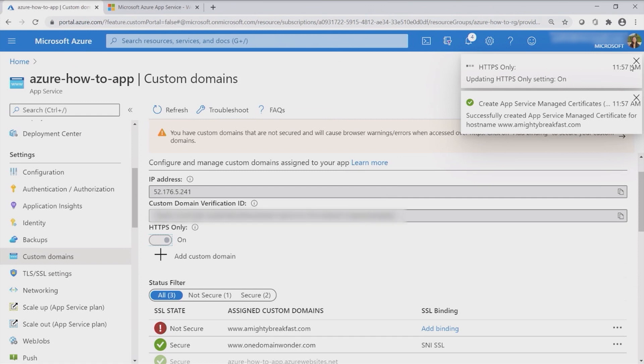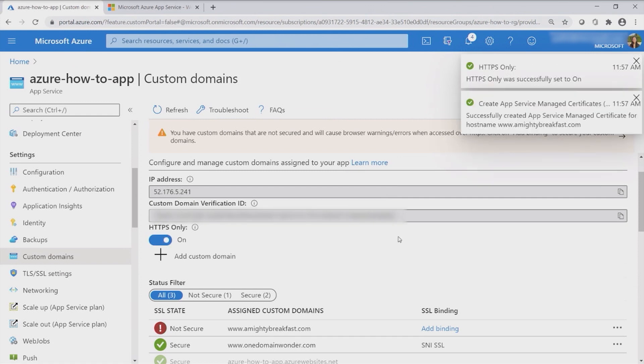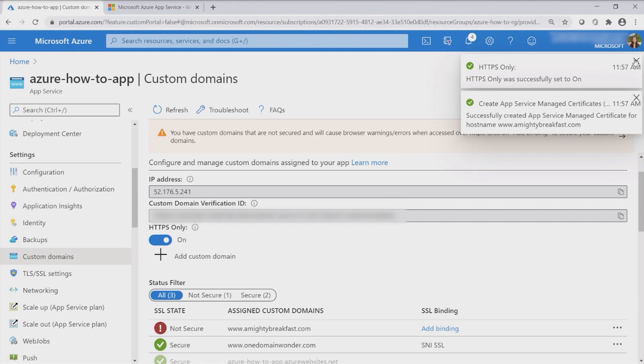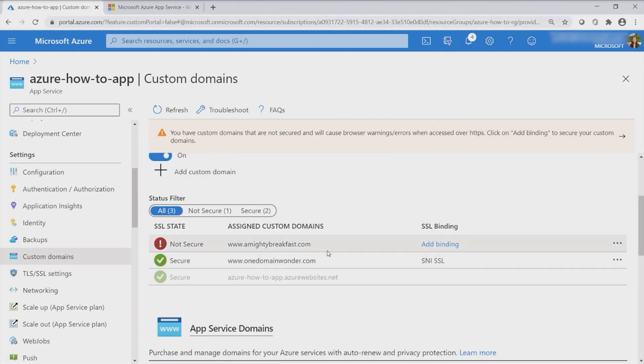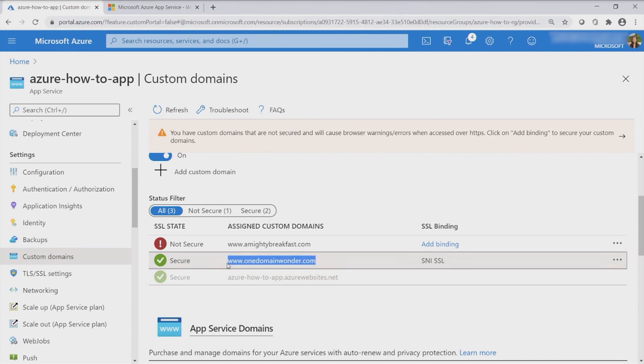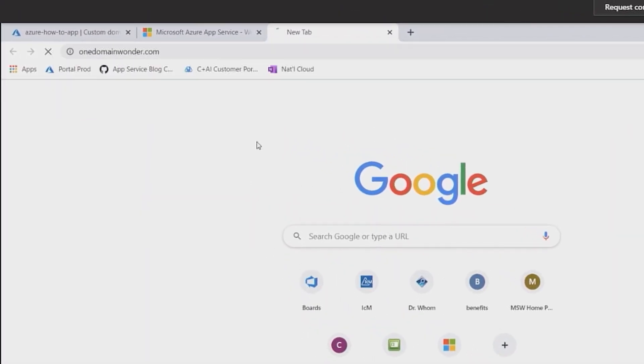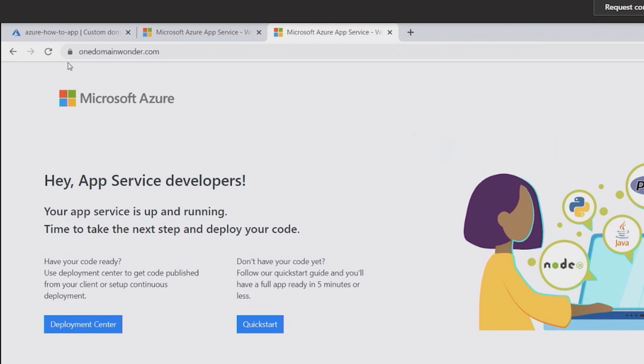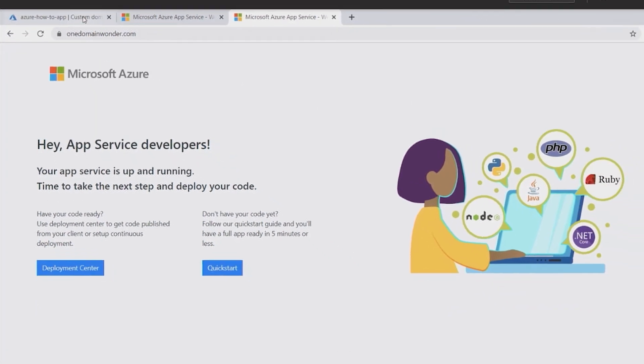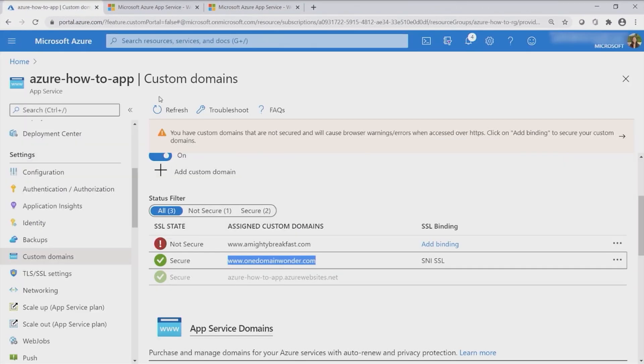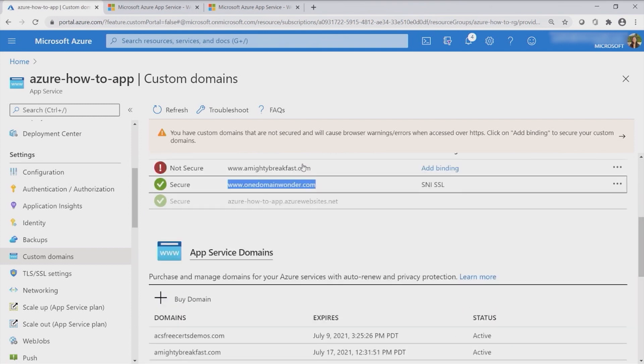What this does is that it makes sure it routes and redirects all the traffic to an HTTPS secure endpoint so that your users will feel more safe accessing it. Let's go ahead and click on One Domain Wanderer and let's browse it. And now that we browse it, you can see this security lock right here, and it tells you that your connection is secure. So these are just the very easy ways for you to be able to add a custom domain and to secure your custom domain on web apps and App Service.